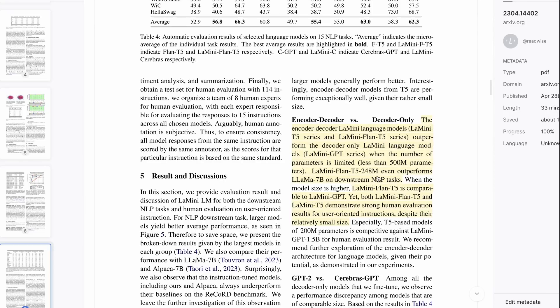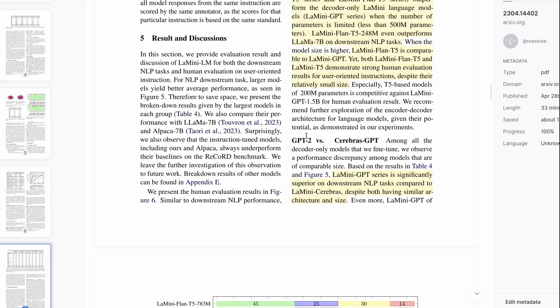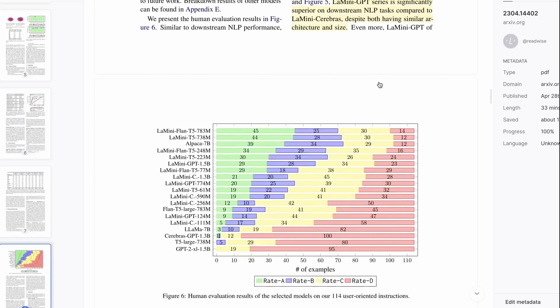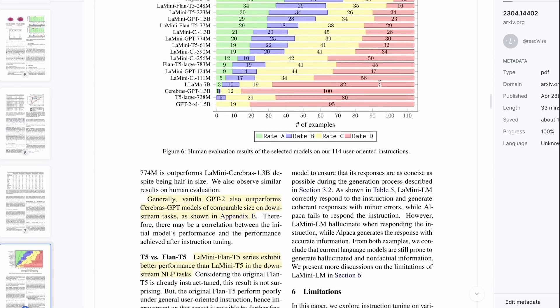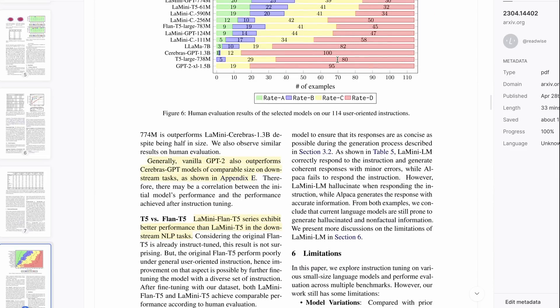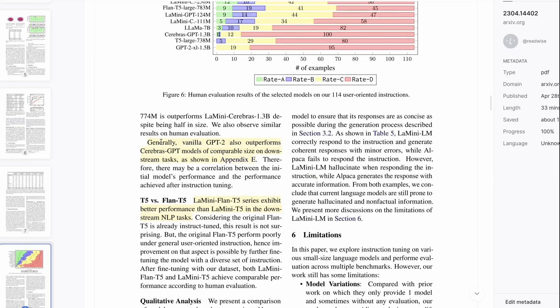They've got some interesting points about what they found - which kinds of models outperform other models. They talk about how the encoder-decoder mini language models outperform the decoder models when things are roughly the same parameter size. They make a really amazing statement that this LaMini FLAN-T5 248M even outperforms Llama 7 billion on downstream NLP tasks. That would be the Llama that's not been fine-tuned, obviously. They also point out things about what they're calling the LaMini GPT, which is the GPT-2 model, and compare them to the Cerebrus models. Turns out that GPT-2 seems to have done better than some of those.